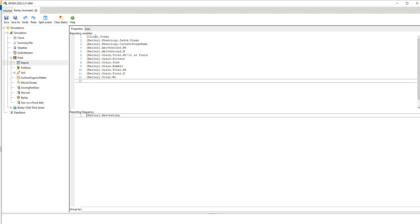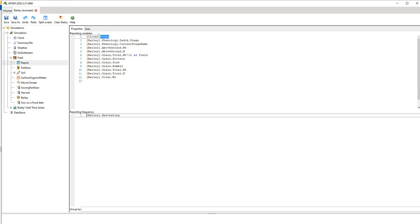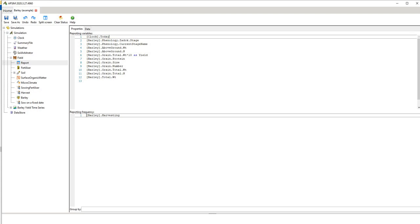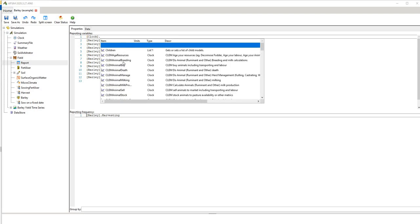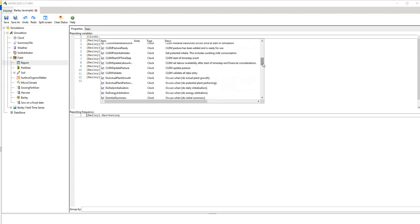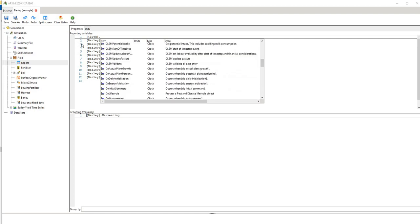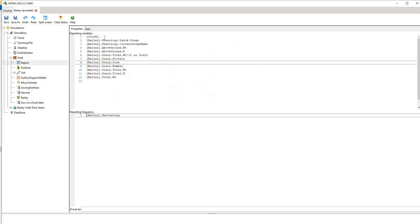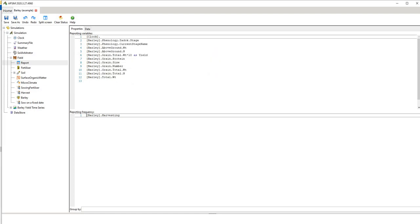The other thing to point out there is that each of these variables are in brackets, so this today variable is an output of the clock module, a sub component. If we take out that today and hit point you'll see a number of different variables come up for clock. So these are potentially different output variables that we can use for clock but we'll put today back in just for the sake of example.